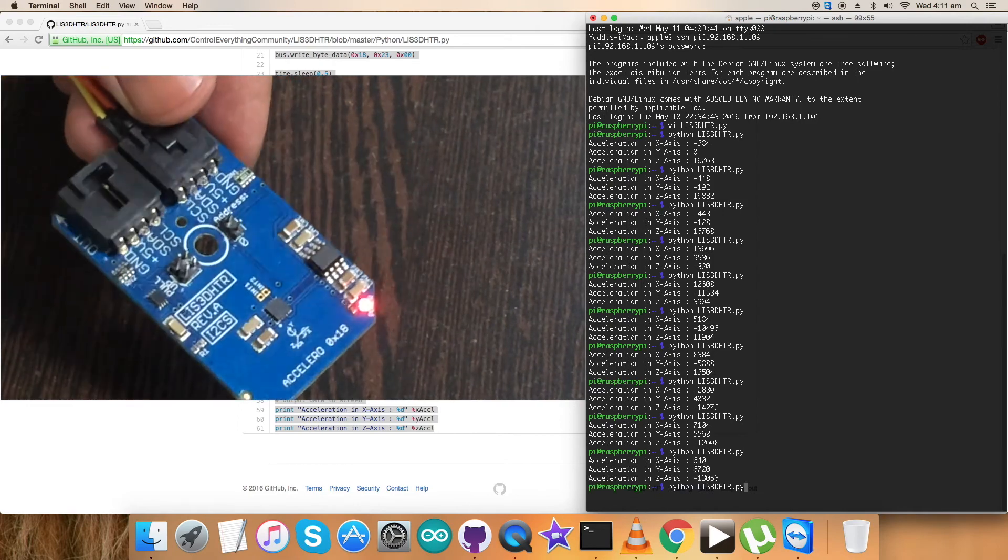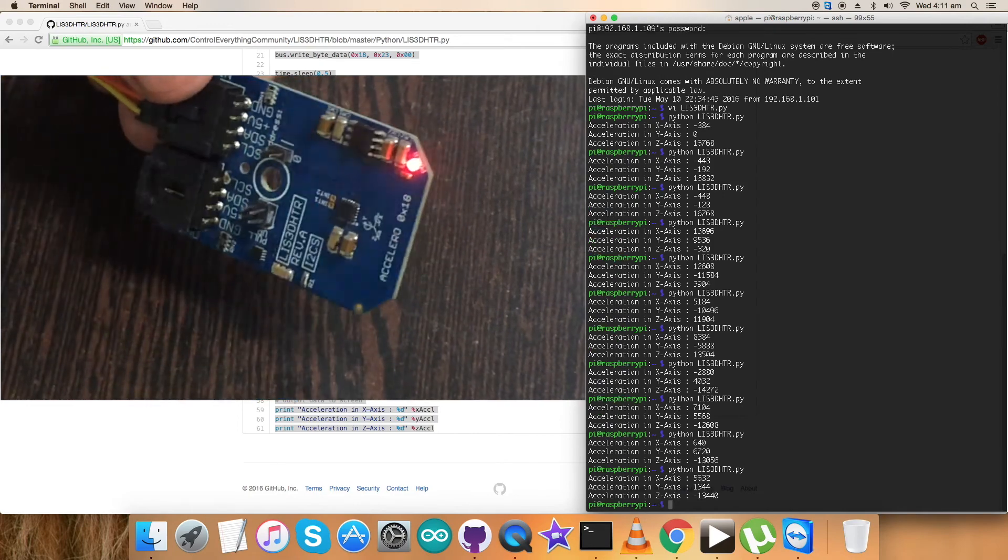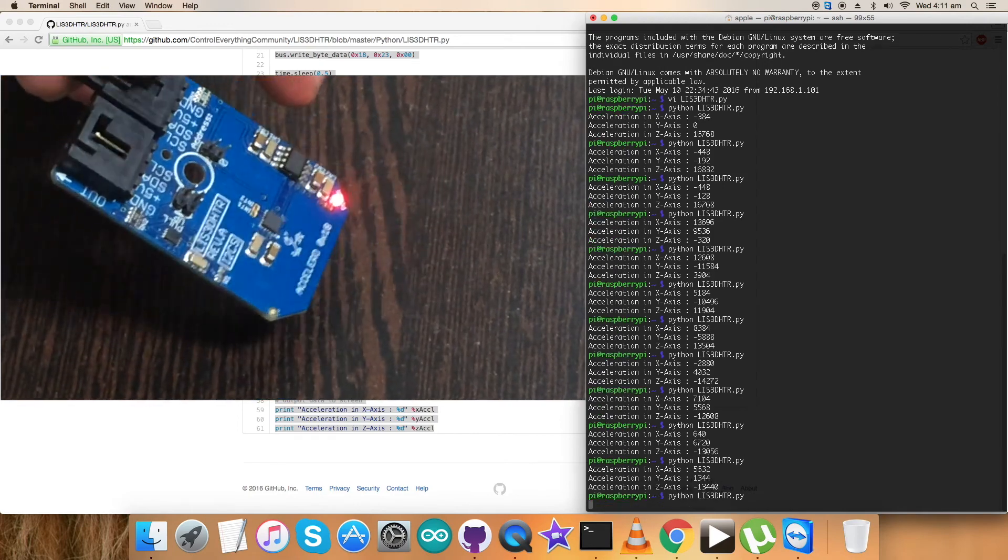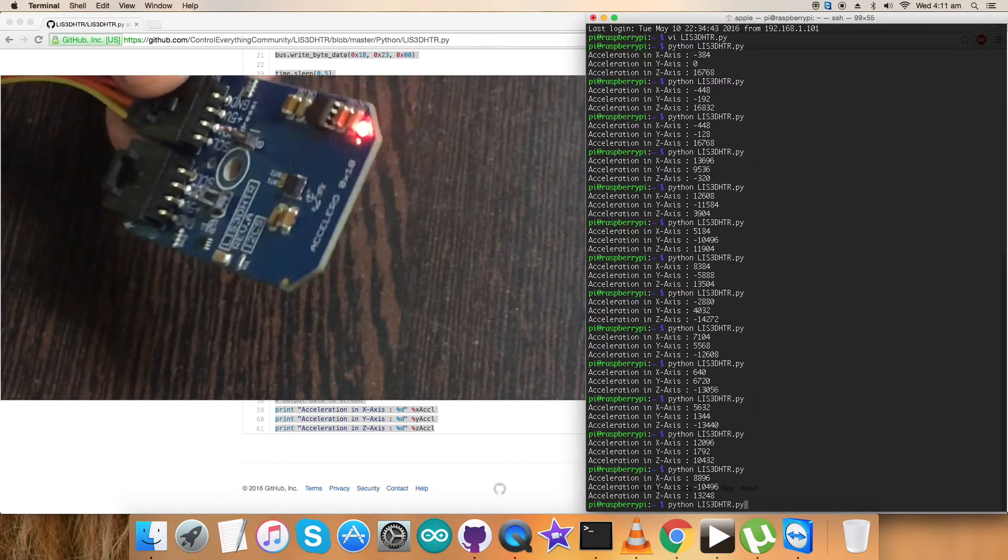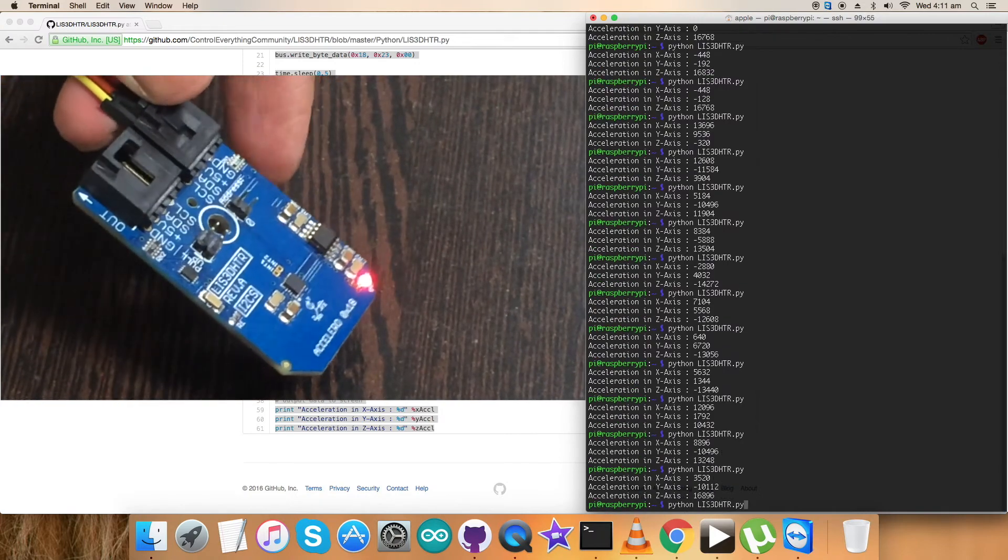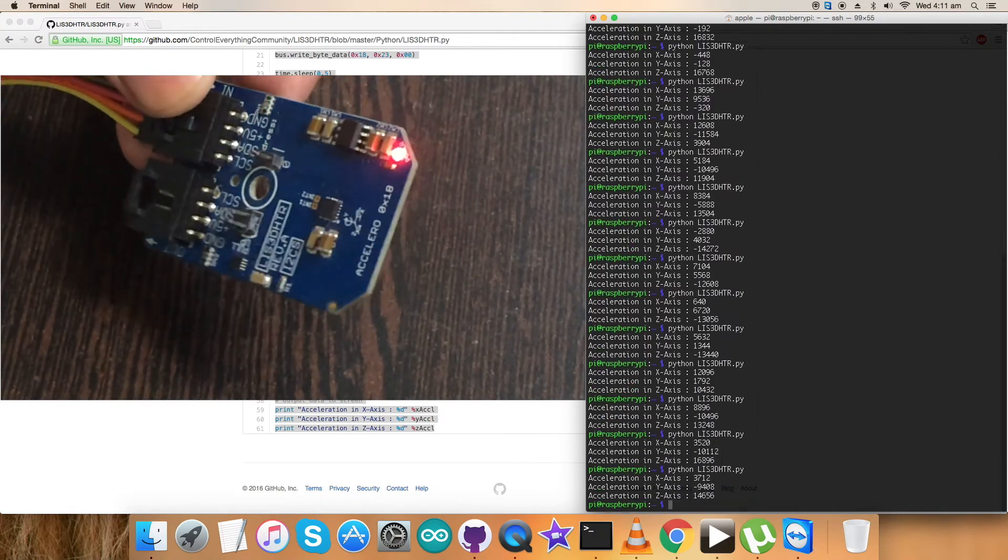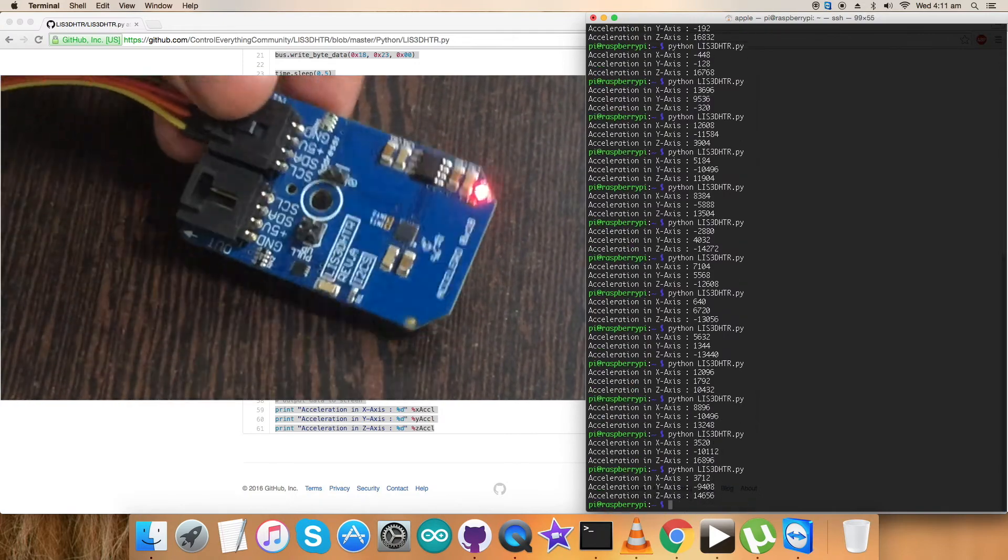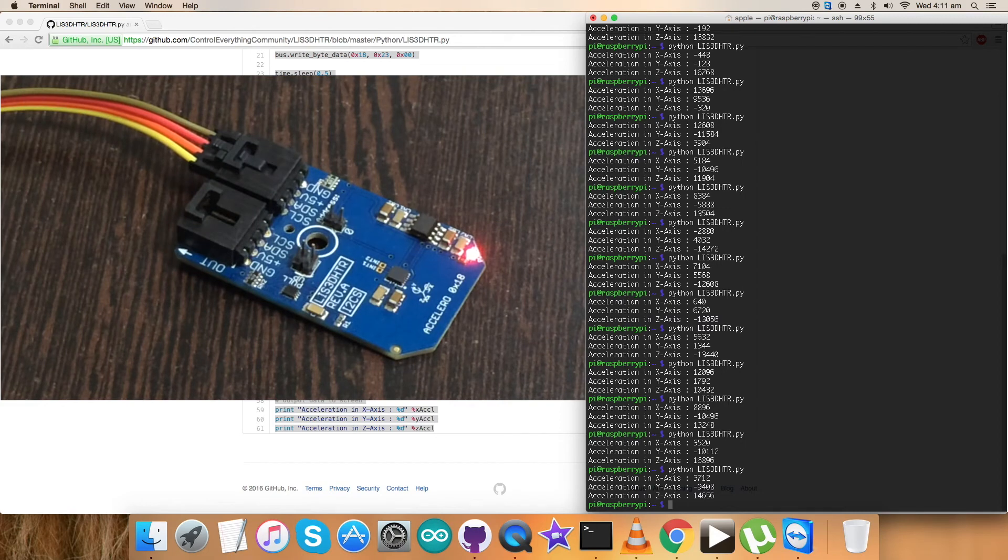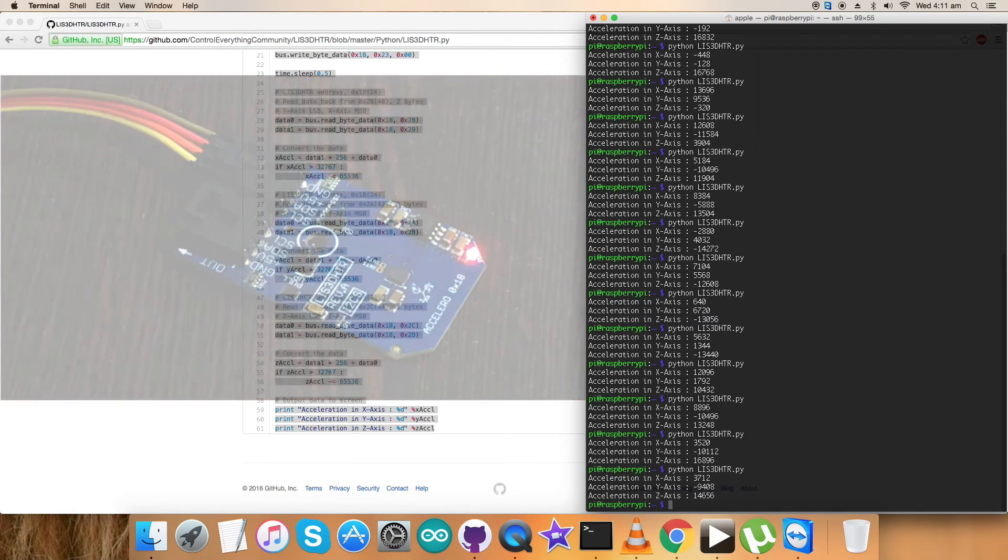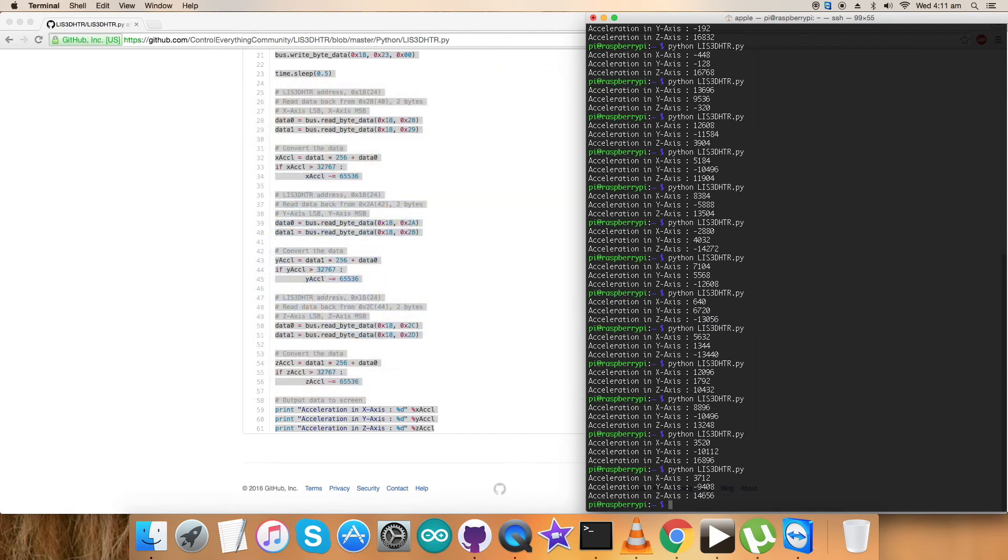You can see constantly changing values of these acceleration data on the screen as I move the sensor. This is how Python code works along with this sensor. Now we want to know the benefits, features, and applications for this sensor.